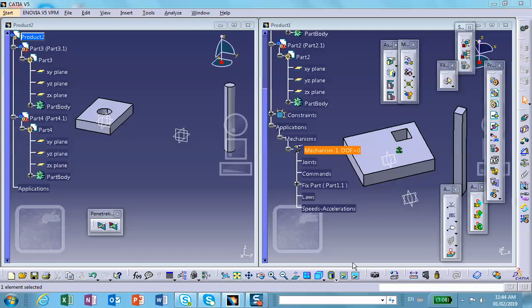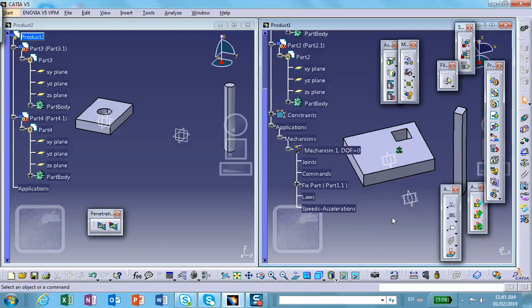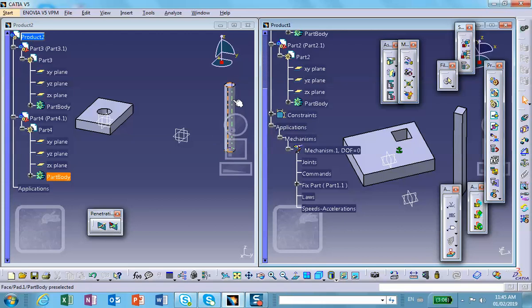This is a short video presentation for creating joints between two parts, prismatic joints actually. It's a very simple problem, but I'll look at two cases. One is a rectangular bar with a rectangular cross-section, which is supposed to have a prismatic joint with that hole inside of this rectangular cavity. And then I'm going to repeat that with a cylindrical bar, which is supposed to slide inside of that cylindrical cavity.